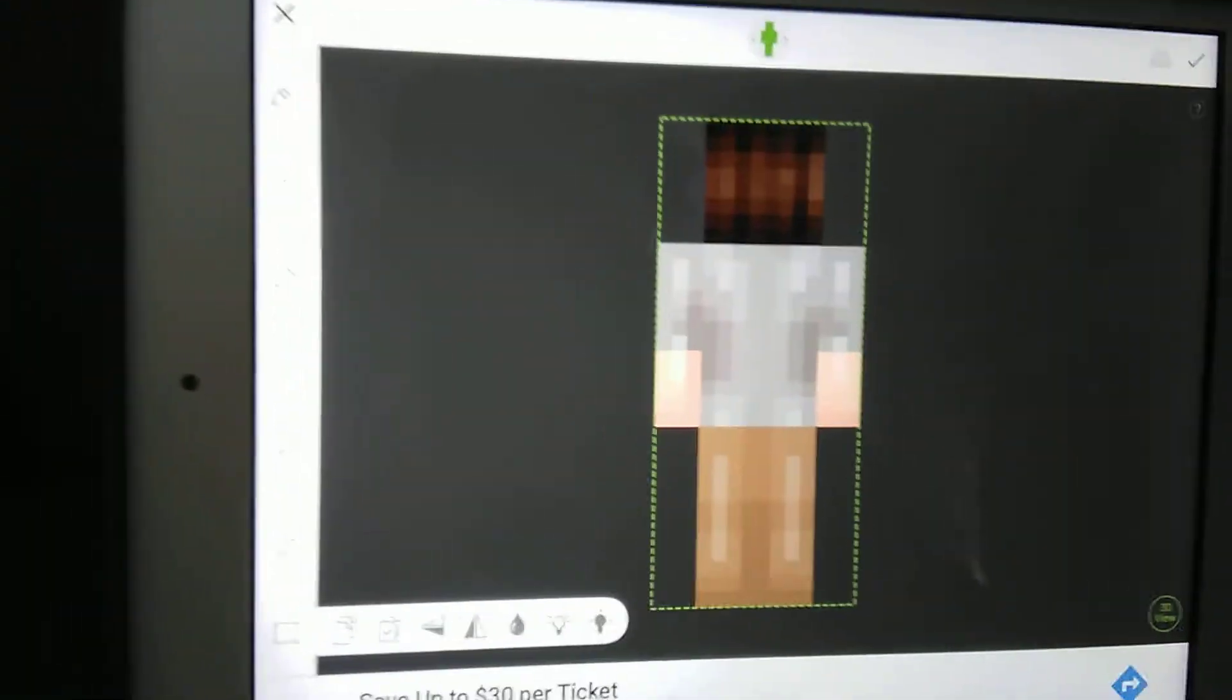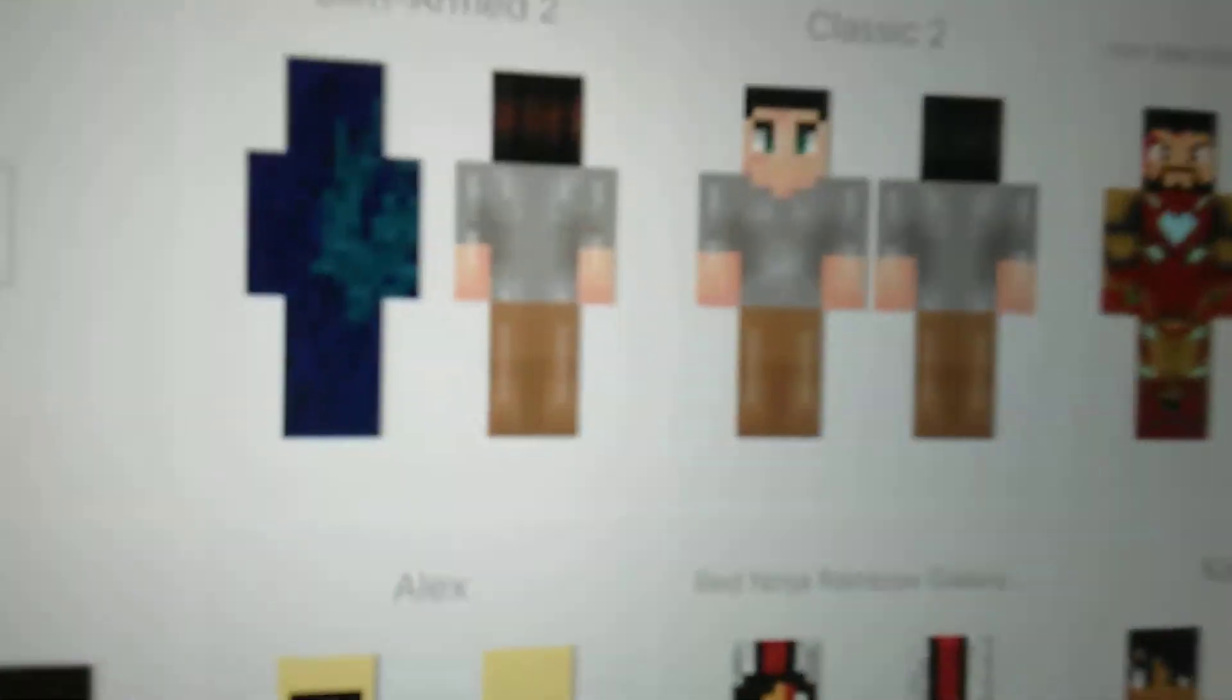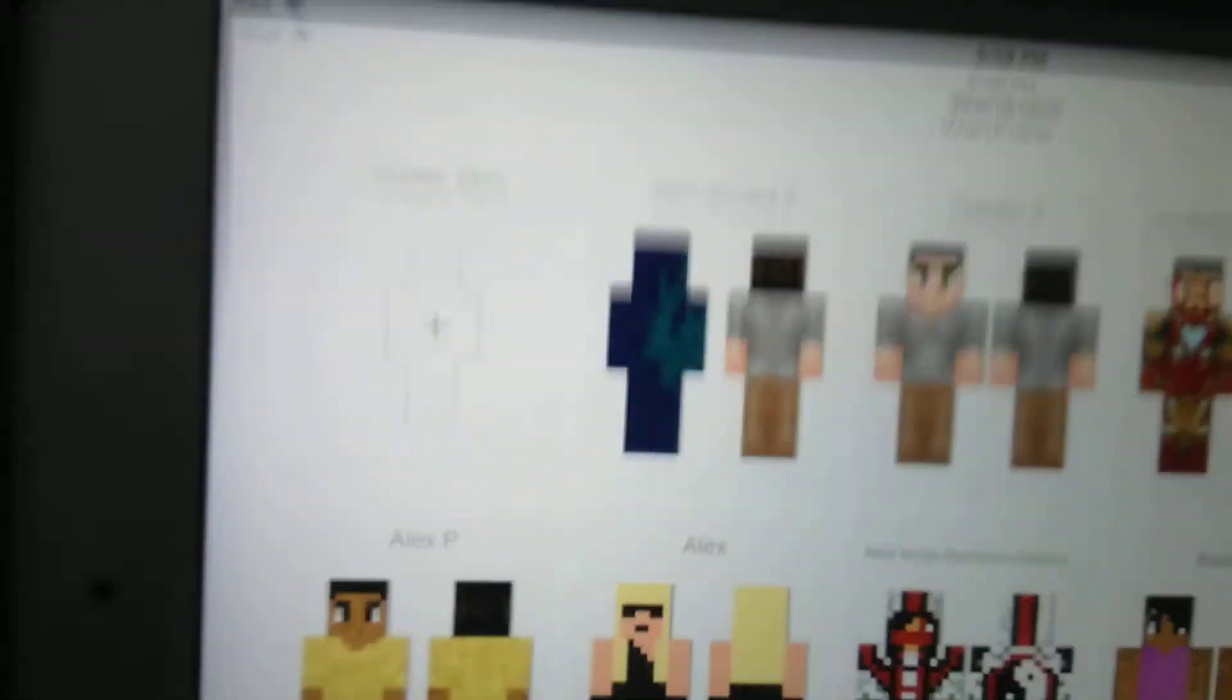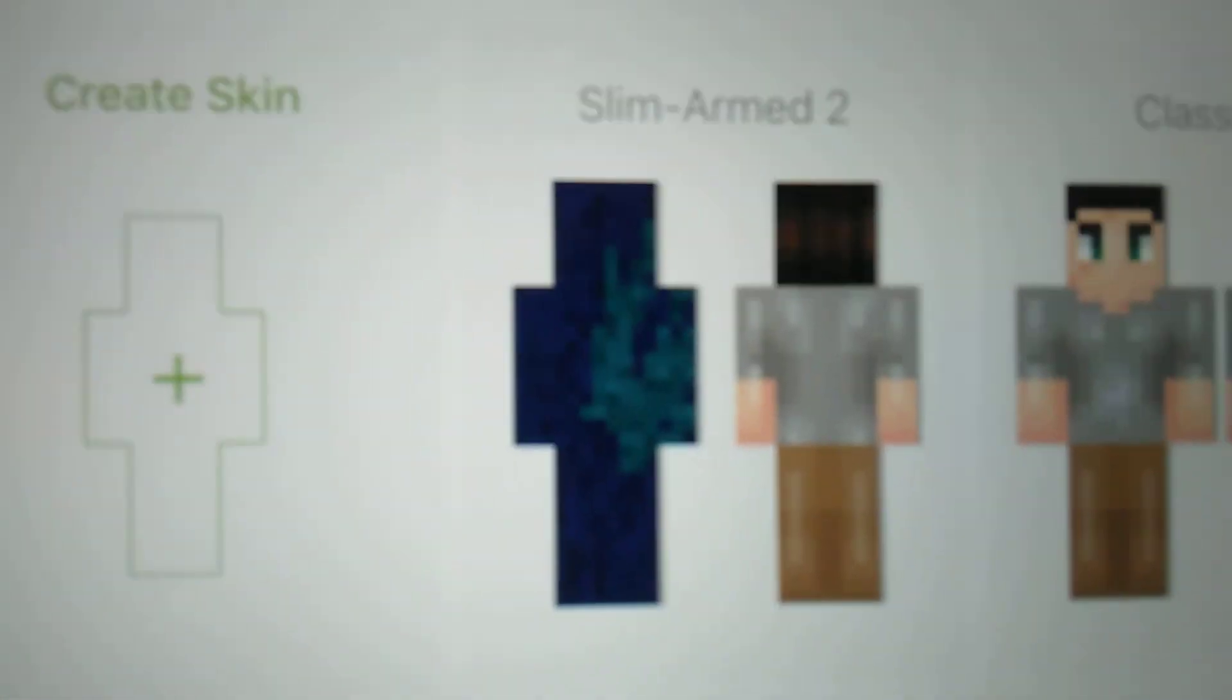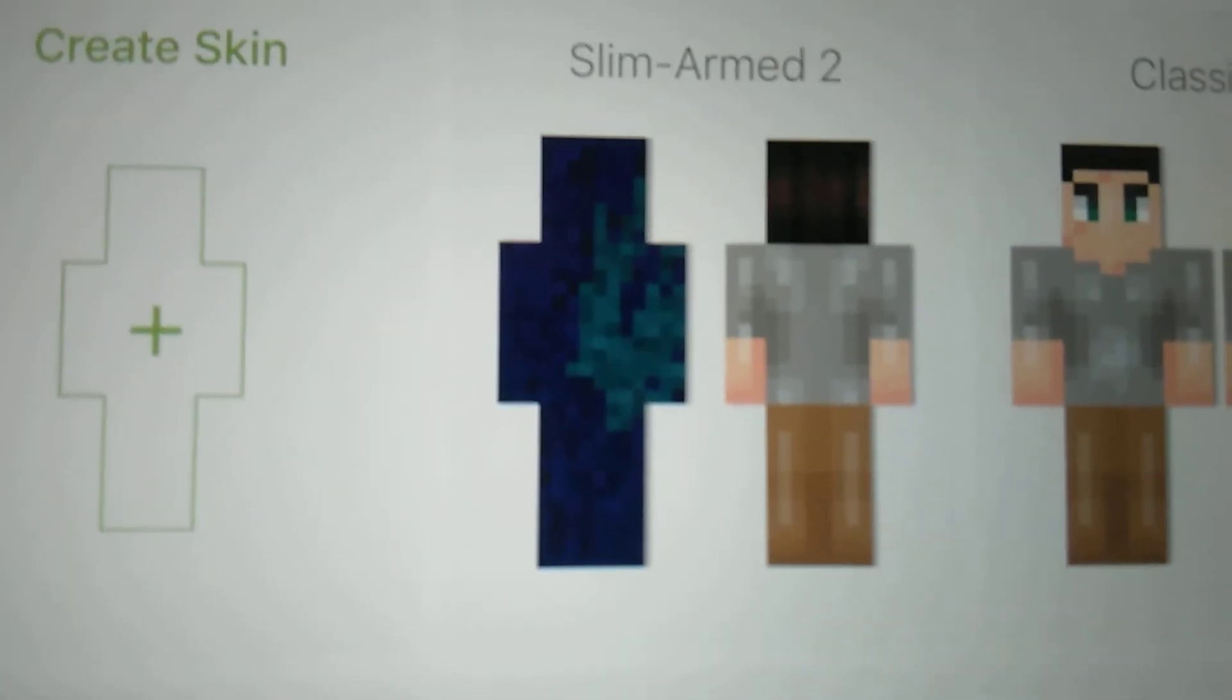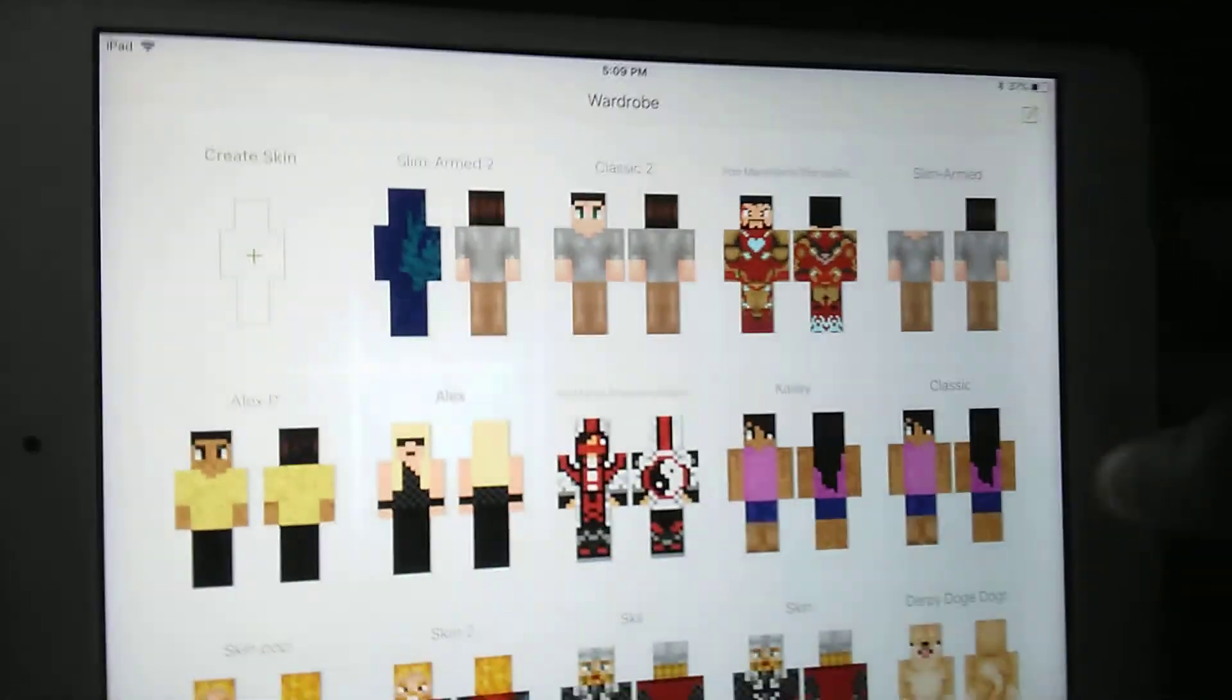That is basically it for how to make your own Minecraft skin. Press Check and there's your Minecraft skin. Go back and your skin will be in your closet. I hope you like this video. Please like and subscribe, hit the notification bell so you get notified every time I make a video. I hope this was really helpful for you guys that wanted to make your own Minecraft skin. Goodbye.